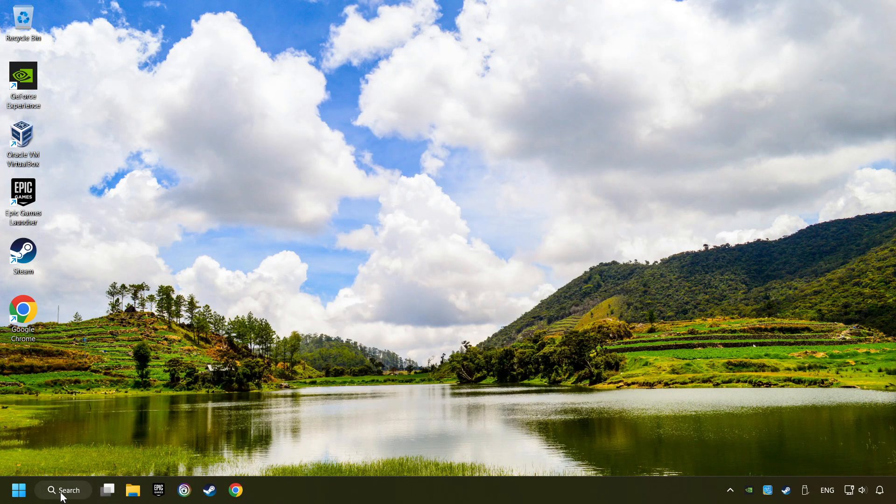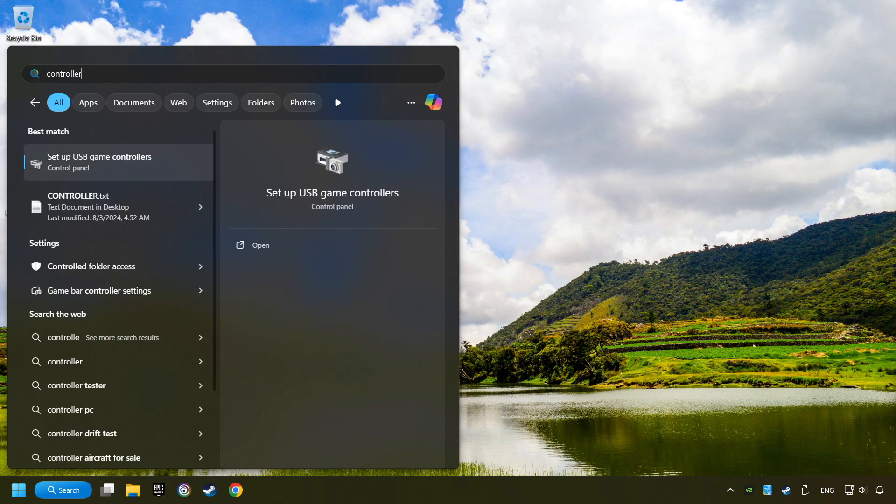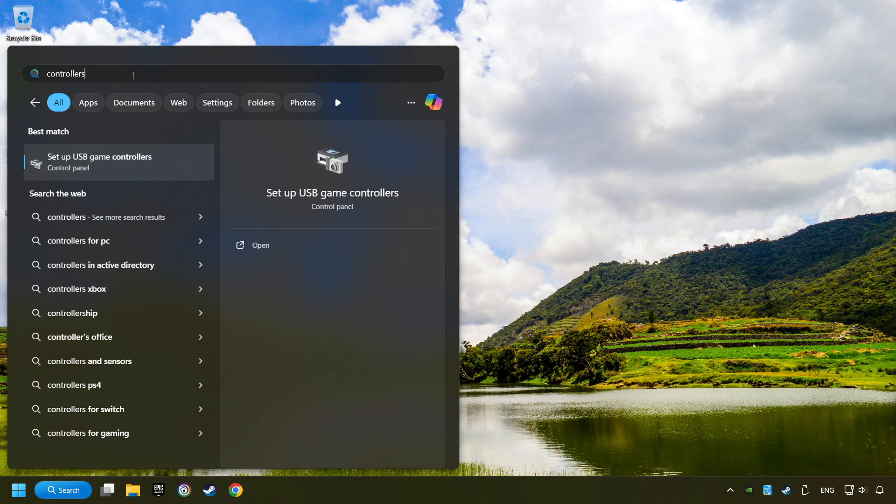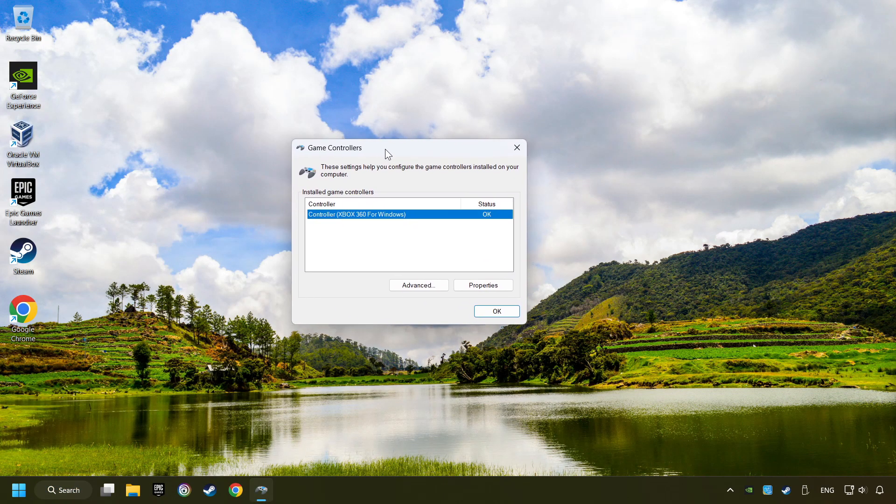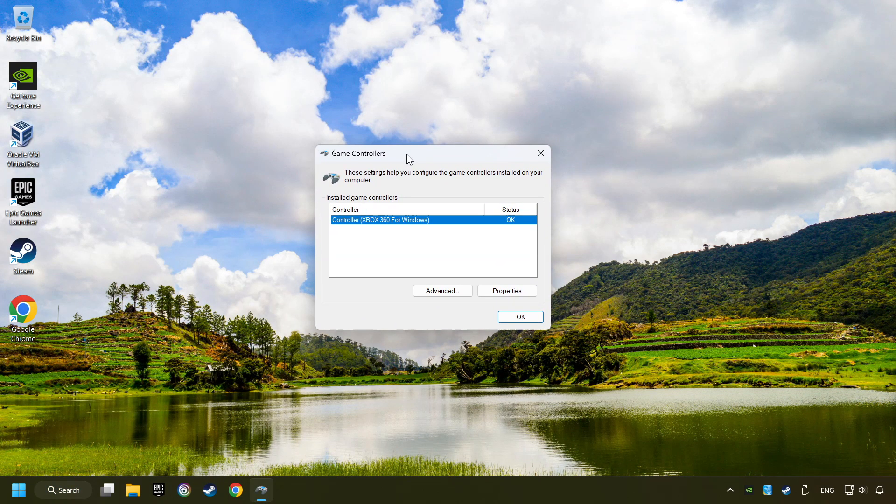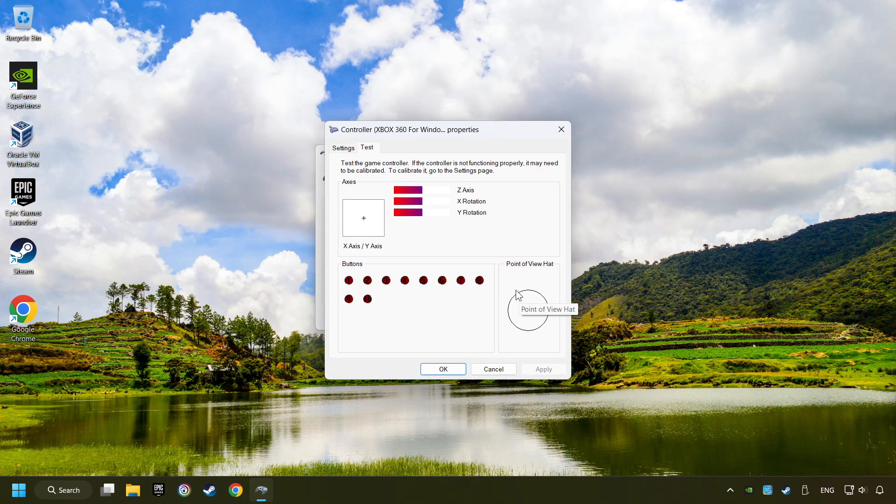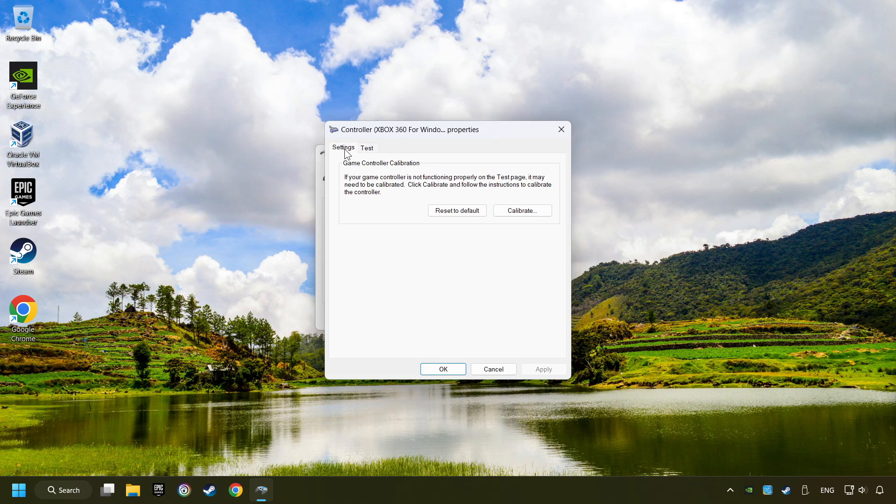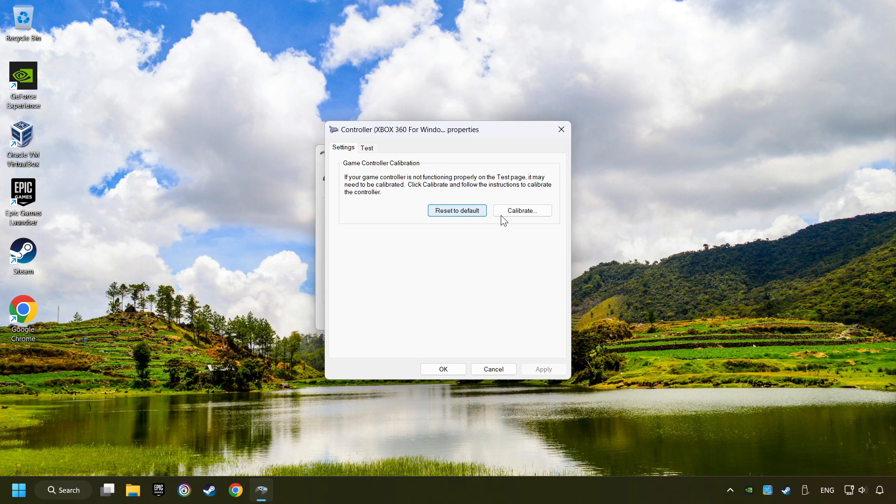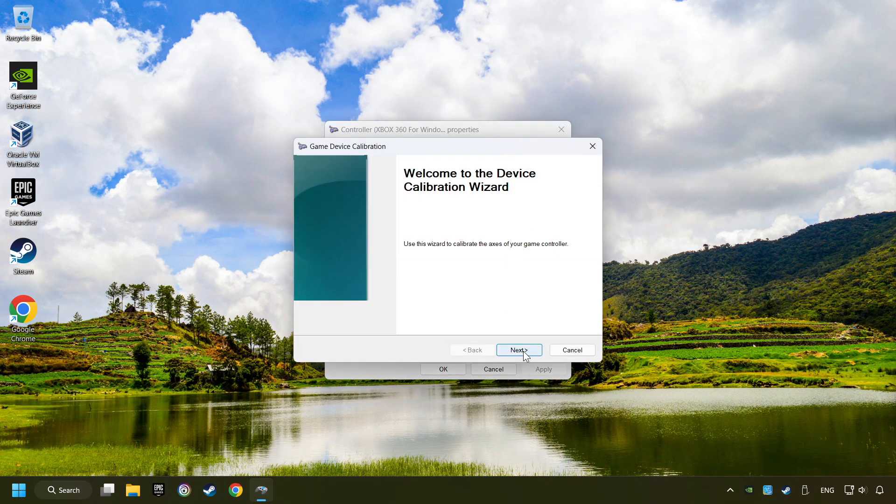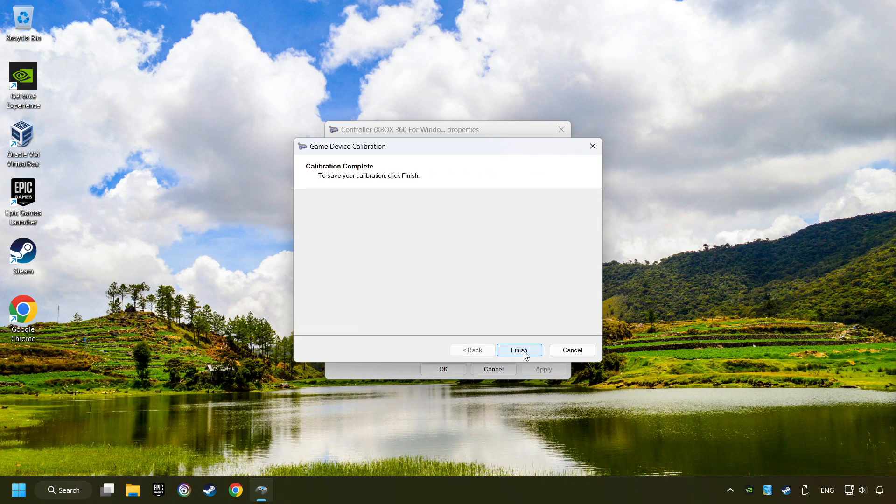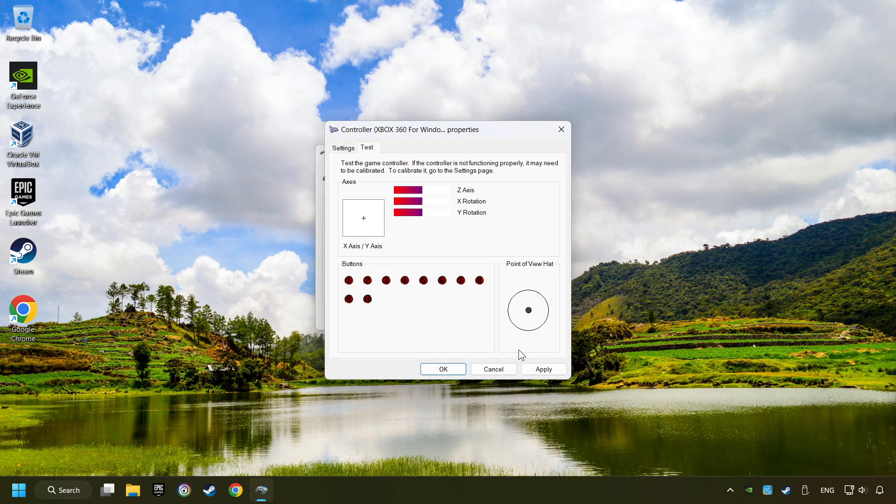Click on the search box and type in Controller. Here, you have to click on Setup USB Controllers. Choose your controller and click on Properties. Then on Settings. Reset to Default, then click on Calibrate. Carry out the calibration process. Apply, and there you go.